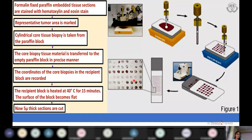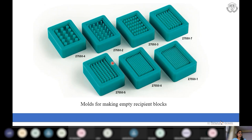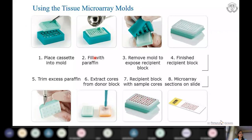There are two methods of making empty recipient blocks: we can manually punch holes in a paraffin block, or we can use molds which readily provide an empty recipient block with orderly arranged holes. We place a cassette into the mold, fill it with molten paraffin — preferably low-melting paraffin — and let it set for one hour. We then remove the mold to get a finished recipient block, after which we pick tissue from the donor block and place it onto the recipient block.